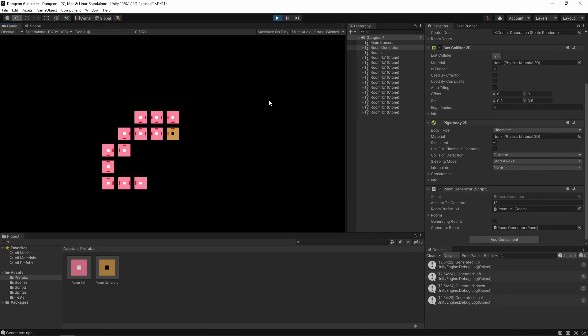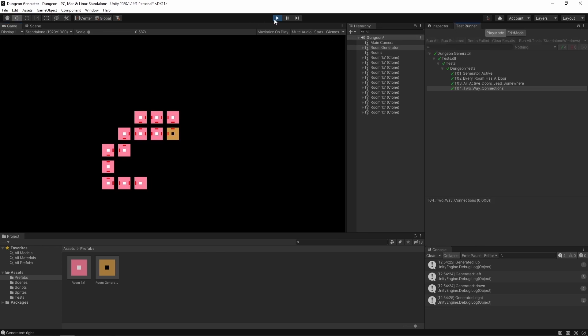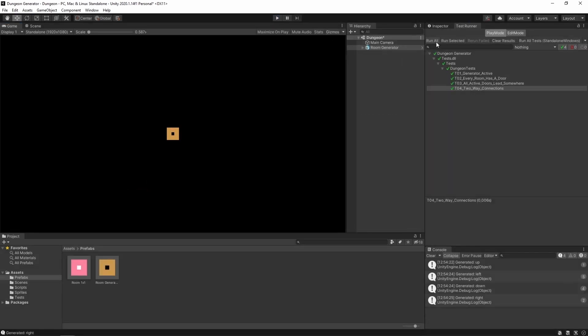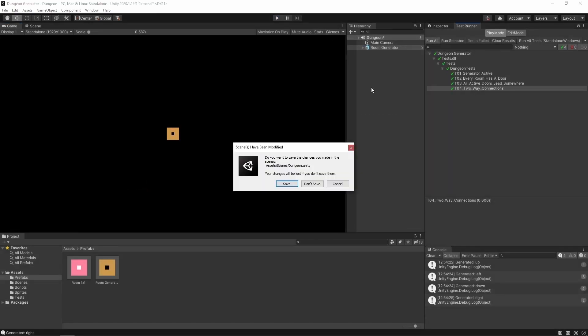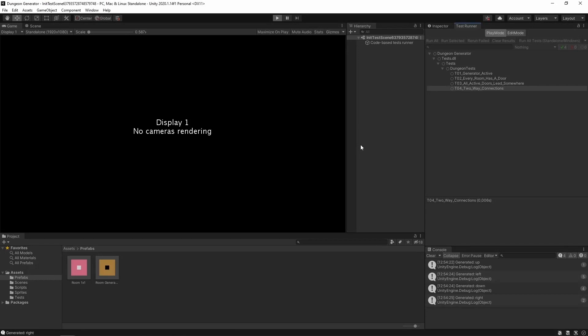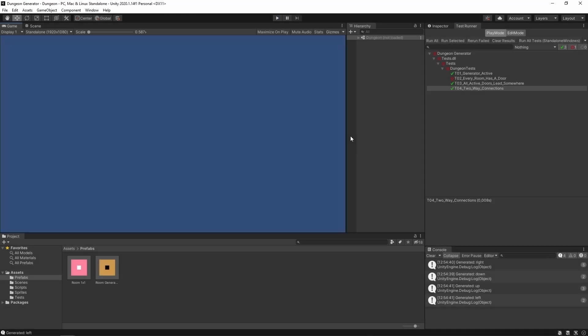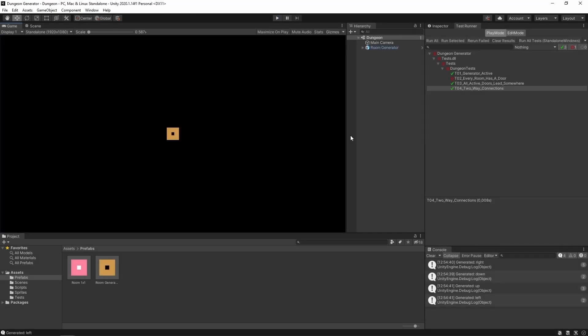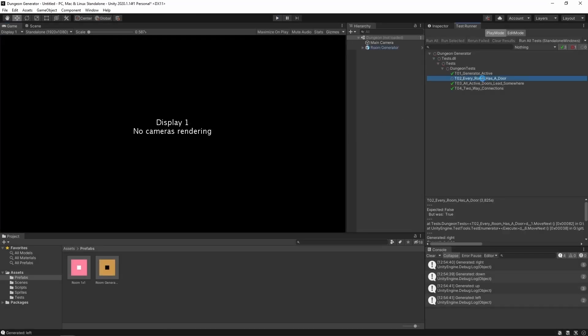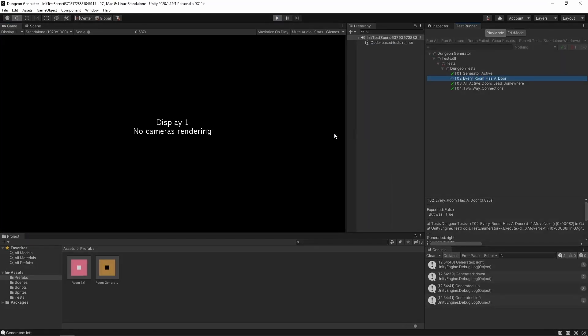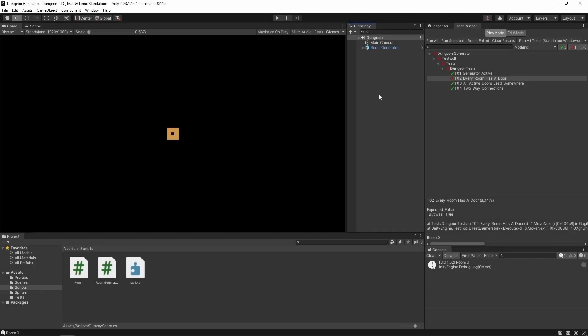Okay. As you can see, we have a totally random dungeon. Let's run some tests too. Save changes. Okay. Let's see. We are generating something. Okay. We have failed it.